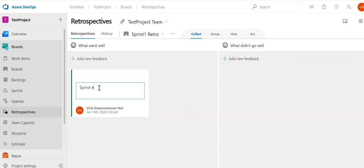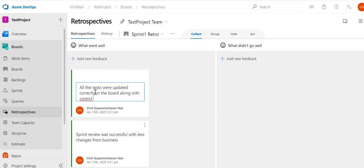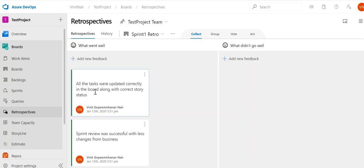In the Collect phase, on the left-hand side under 'What Went Well,' we add our positive comments. For example: 'The sprint review was successful with less changes from business' — that's one item. The second one is: 'All tasks were updated correctly in the board along with the correct story status.' We are correctly following the process, which is something going well in the project.